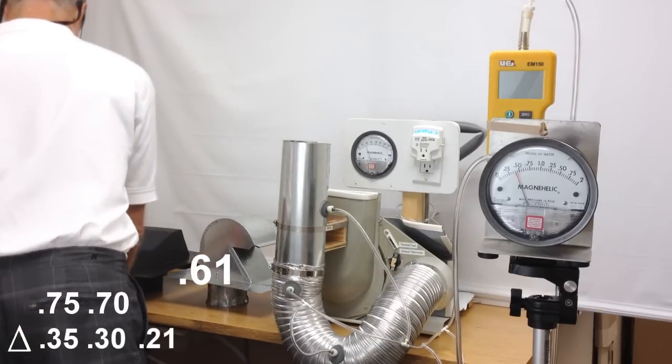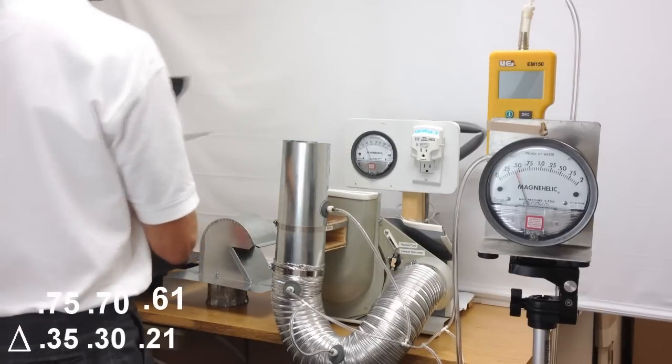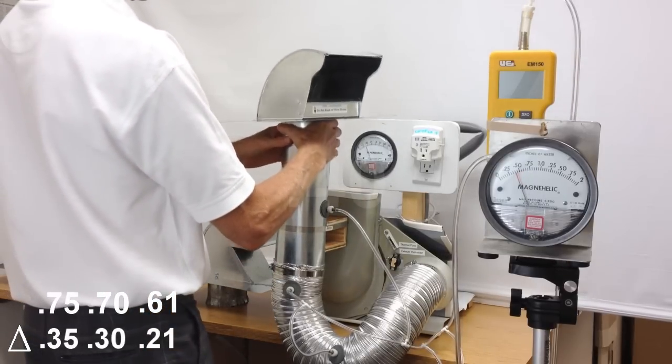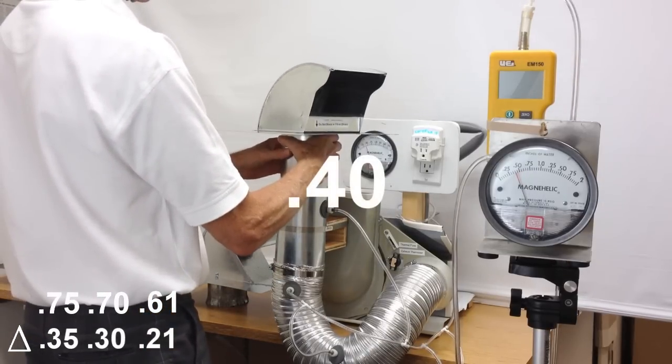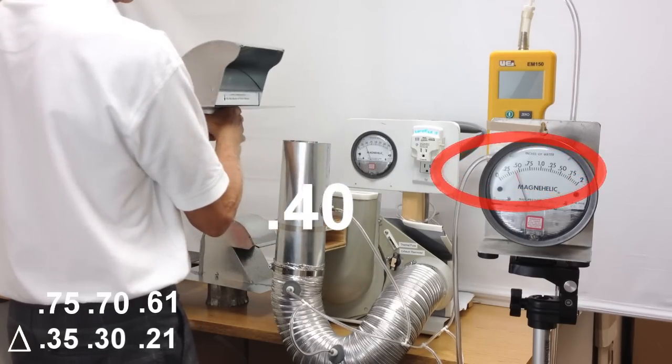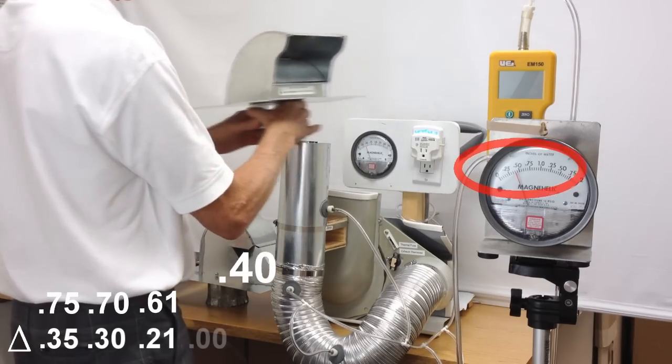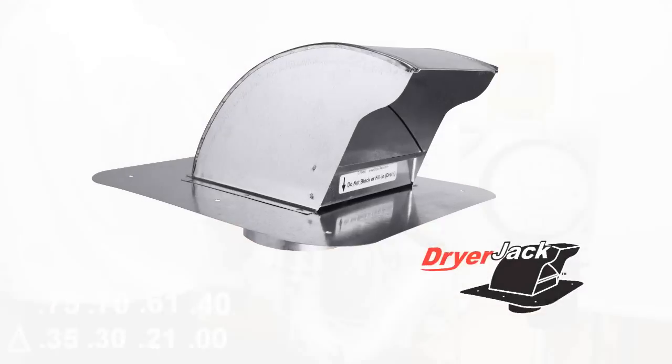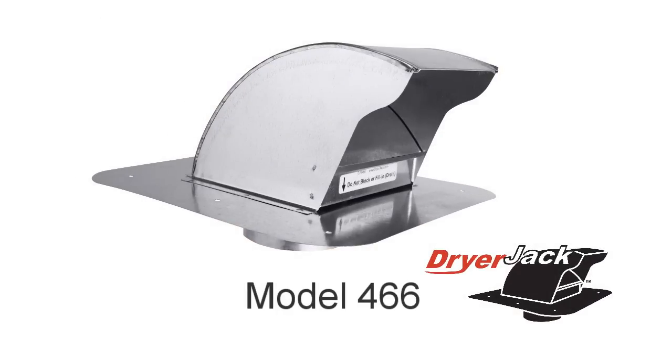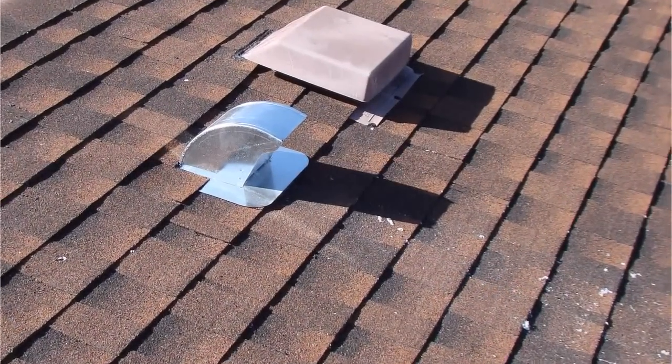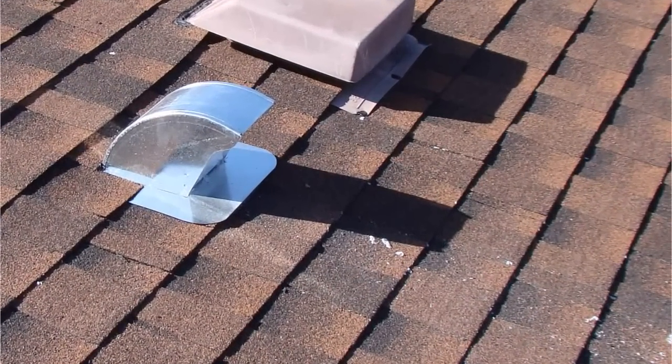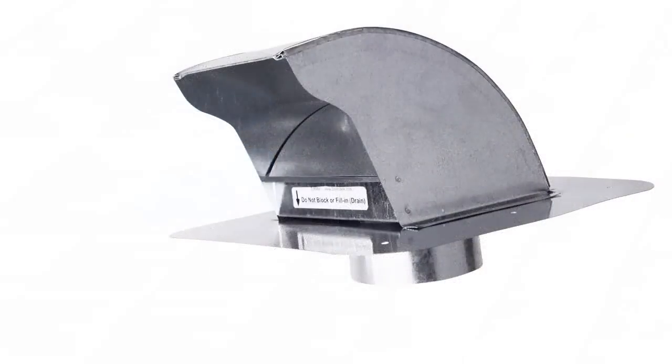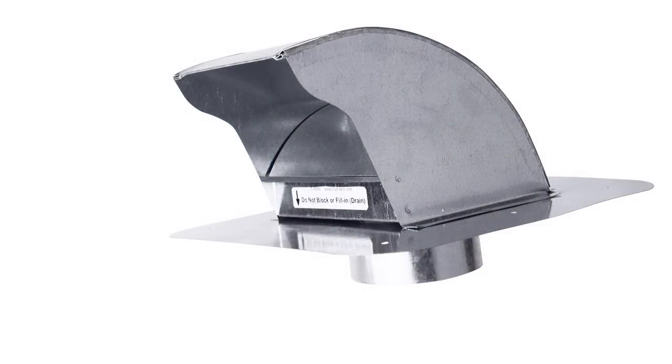Watch this one closely. This is not Hollywood magic. This vent is so fine tuned that it has no effect on the pressure readings. This is the new low profile dryer jack 466 from the same people that brought you the dryer box. This precision tuned design creates no resistance, giving a level of performance previously unavailable in a roof vent.